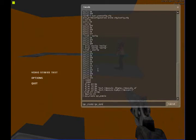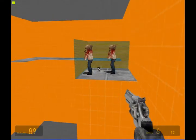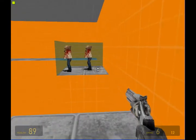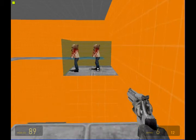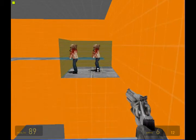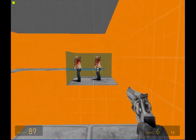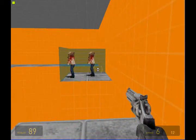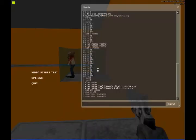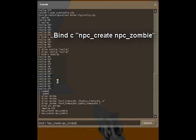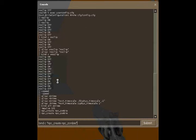Now I suggest binding NPC underscore create NPC underscore zombie to a key. But now here's actually another trick before I show you the bullet time. You're going to open up the console. You're going to type in bind C quotation mark NPC underscore create space NPC underscore zombie. Because NPC underscore create NPC zombies is just one command. It's saying create the NPC zombie. The title of the zombie NPC is NPC underscore zombie.